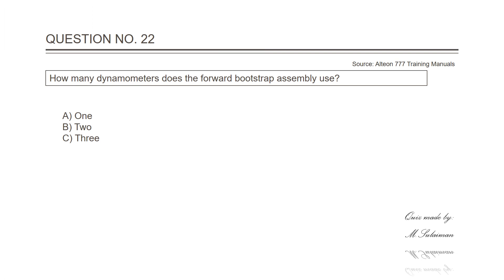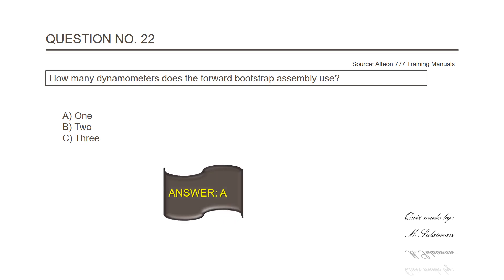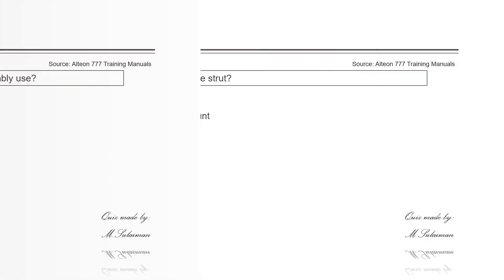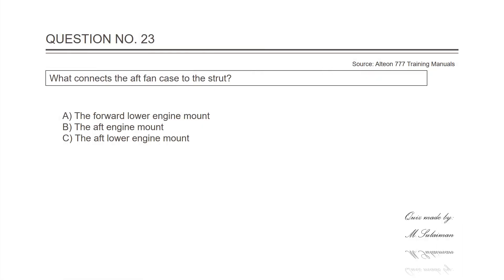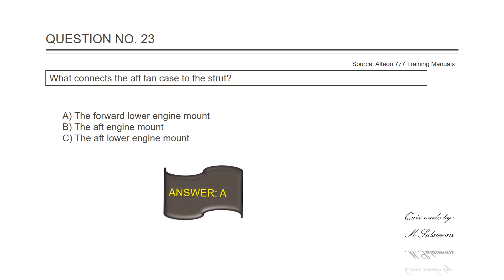Question number twenty-two: How many dynamometers does the forward bootstrap assembly use? Answer is A, one. Question number twenty-three: What connects the aft fan case to the strut? Answer is A, the forward lower engine mount.